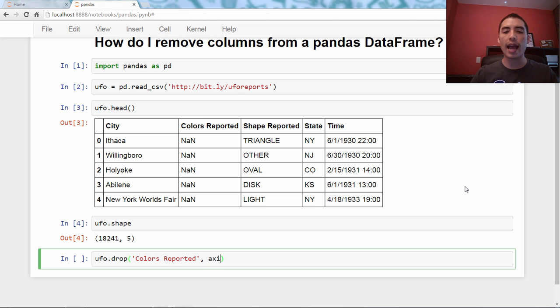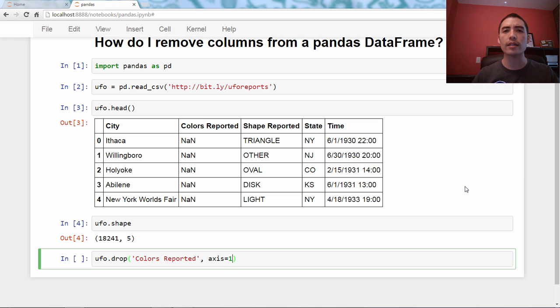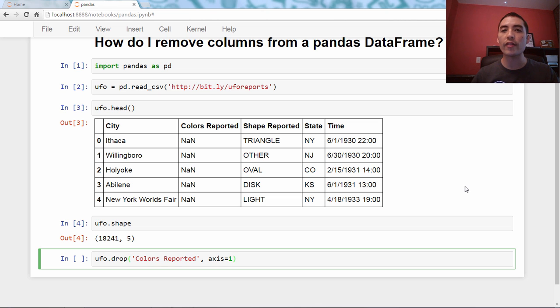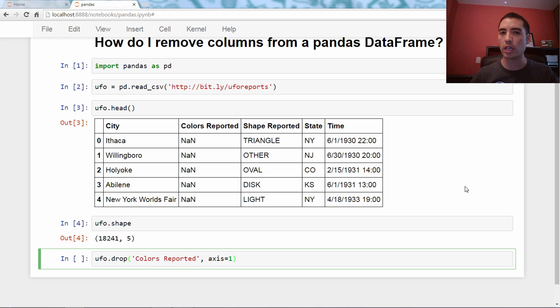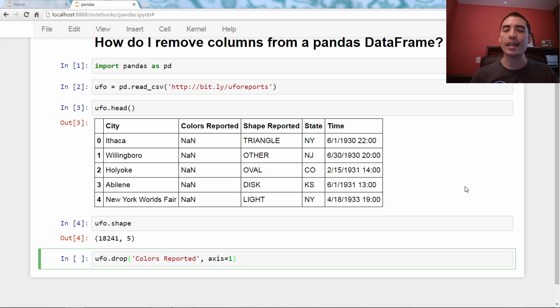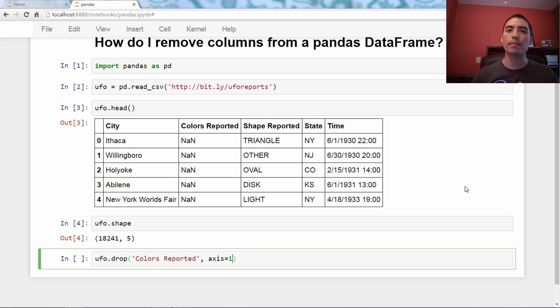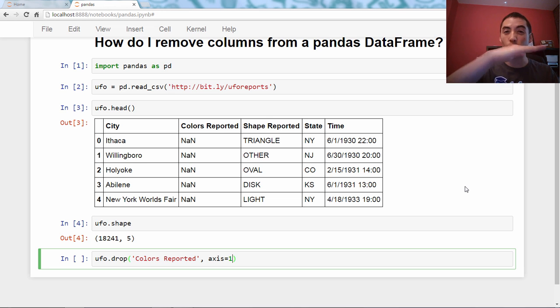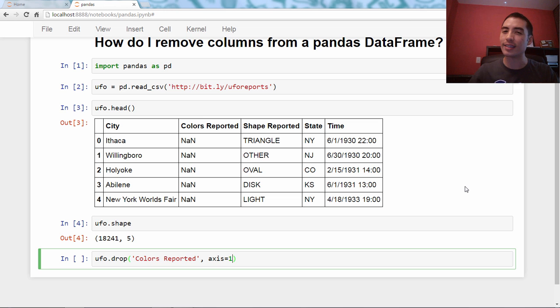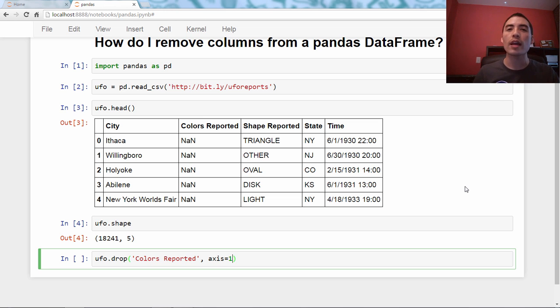So I'm going to say axis equals one, and we'll talk more about axes in another video, but in brief, an axis is just kind of a direction. So axis zero is the row axis. It kind of is directionally down, axis zero. I think of it as the row axis.